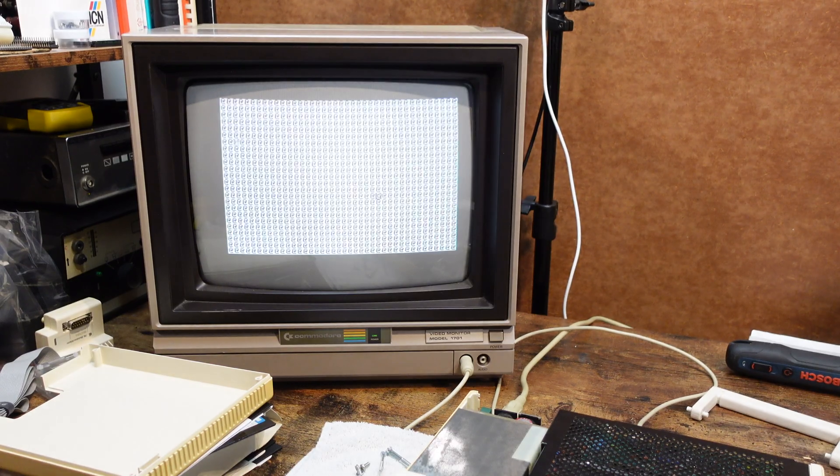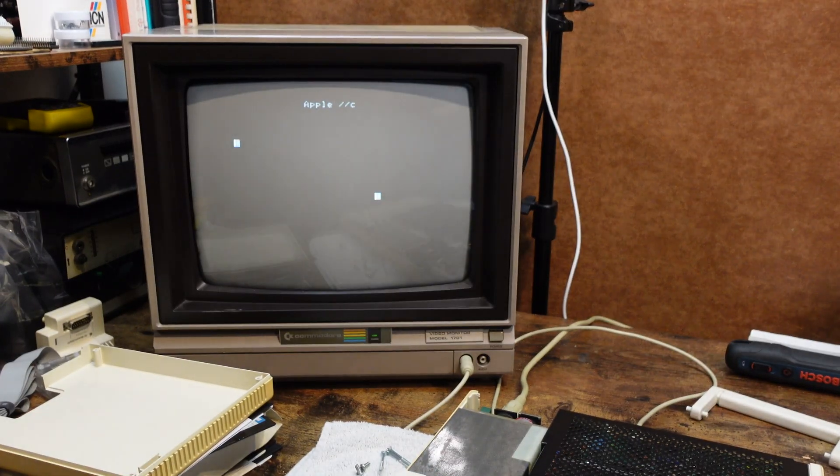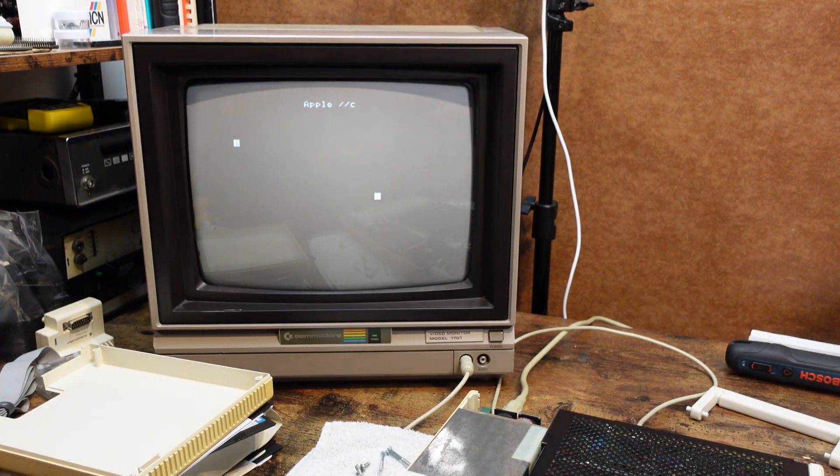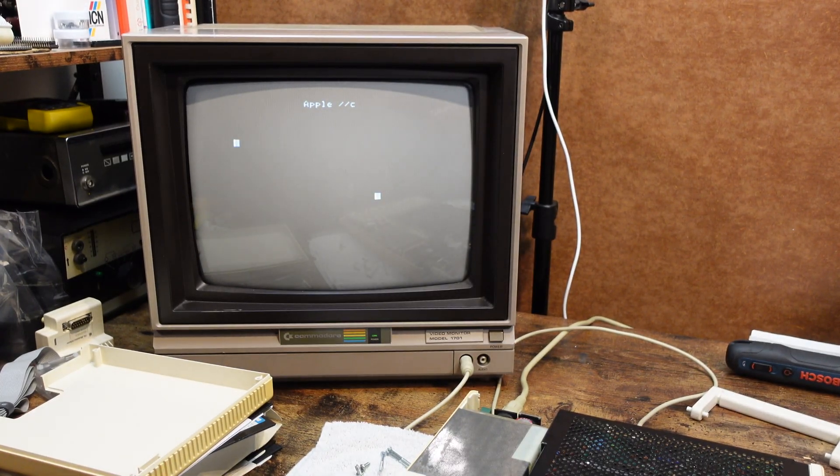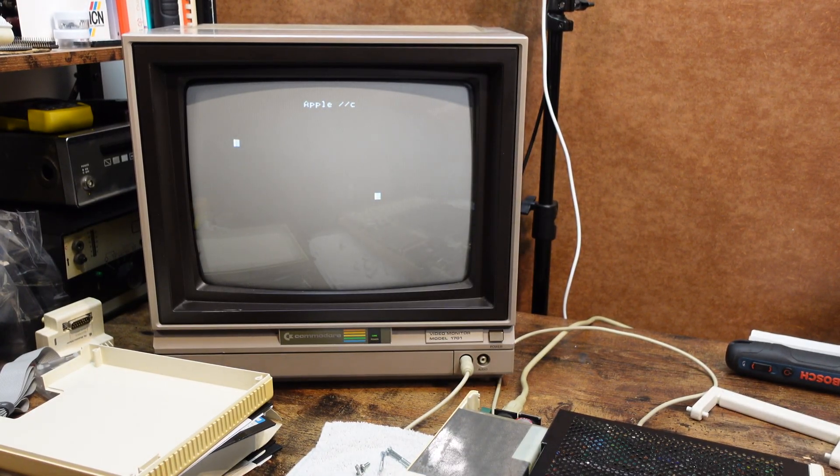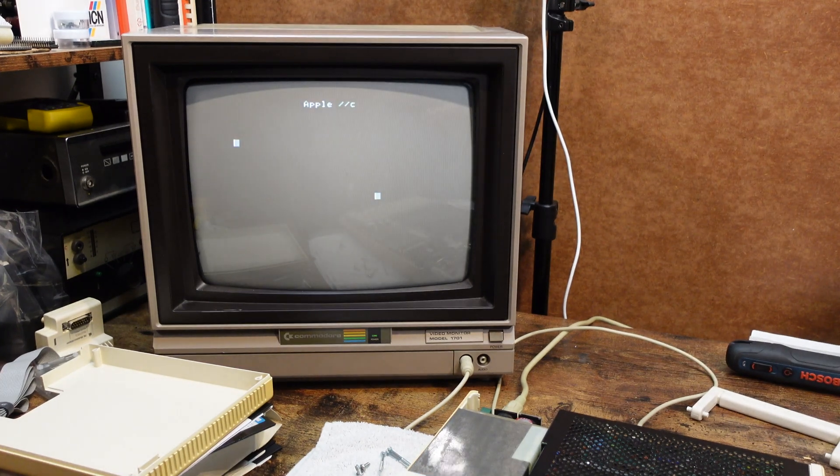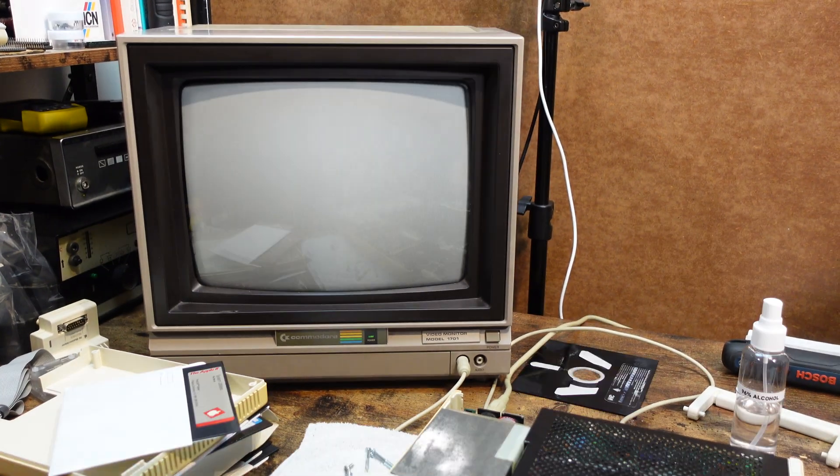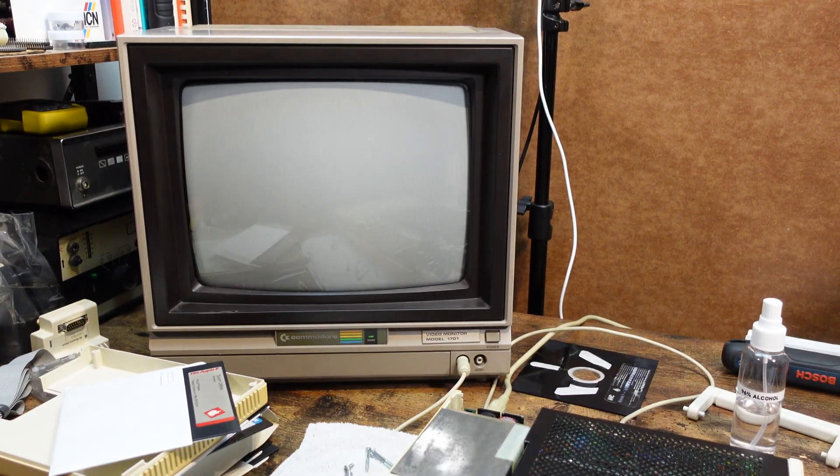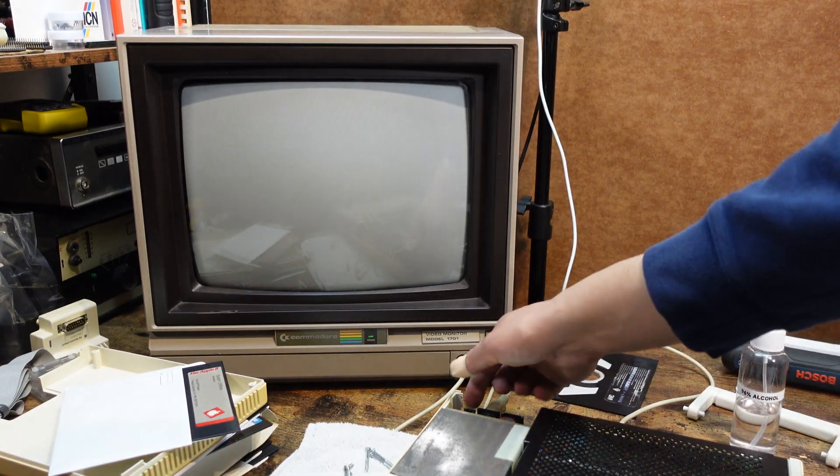But sadly still the same issues. So this probably lies with the computer. I could try these drives with my Apple IIe but I feel they probably work normally.